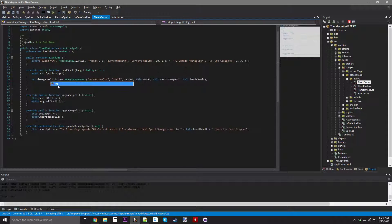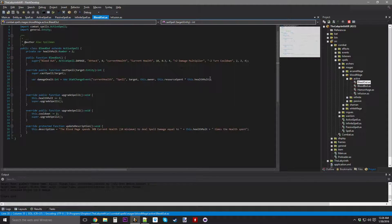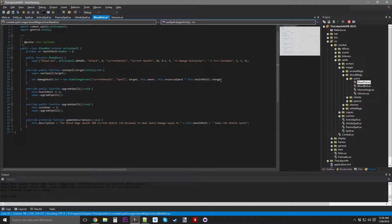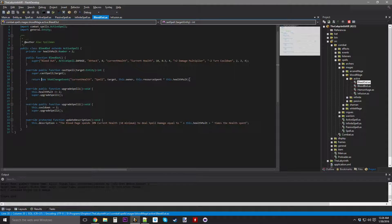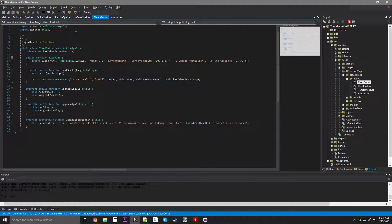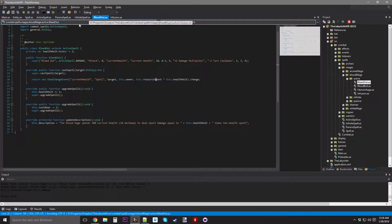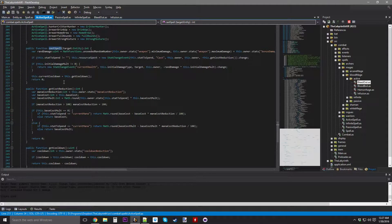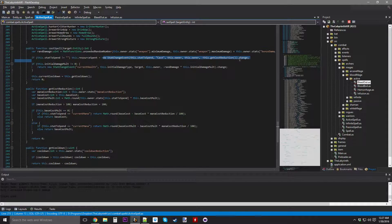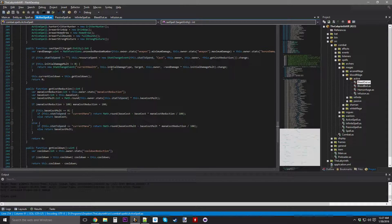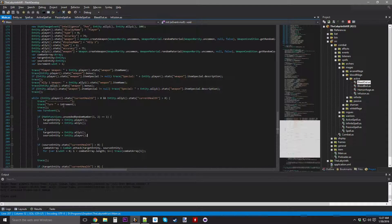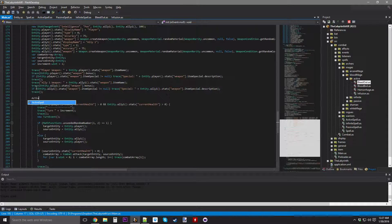Actually, I do need a damage dealt variable, because I need to set it to the change of that stat change event. You know what, I can just expedite the middleman, do return new stat change event dot change. That will work just fine. Let's test it out.